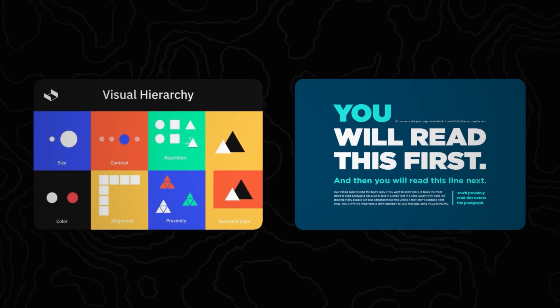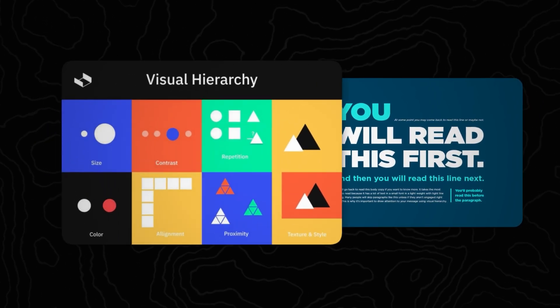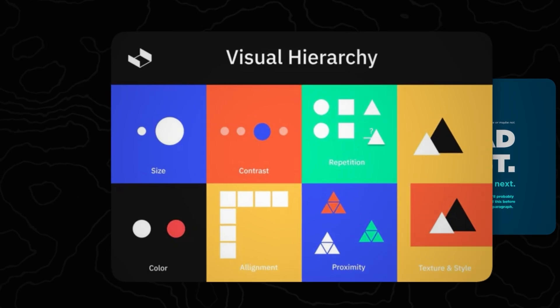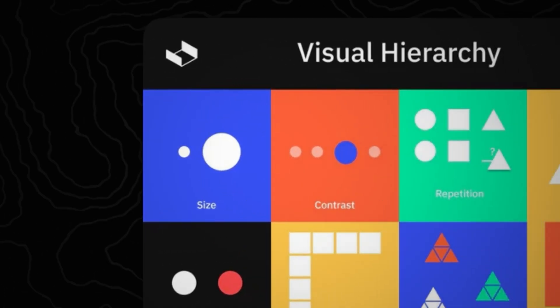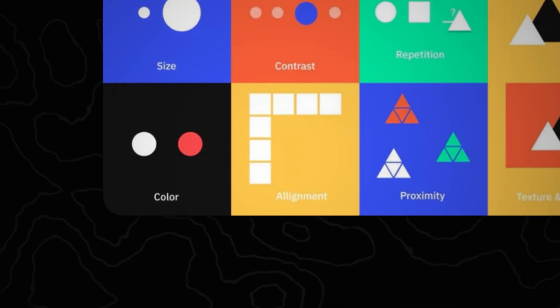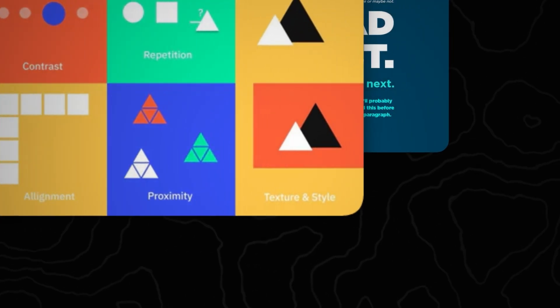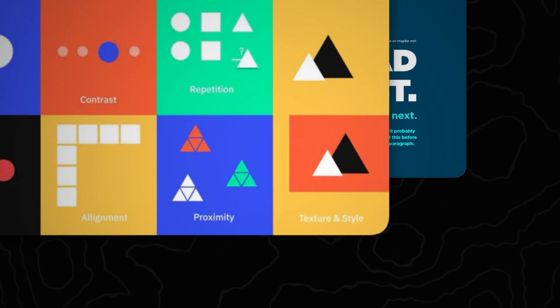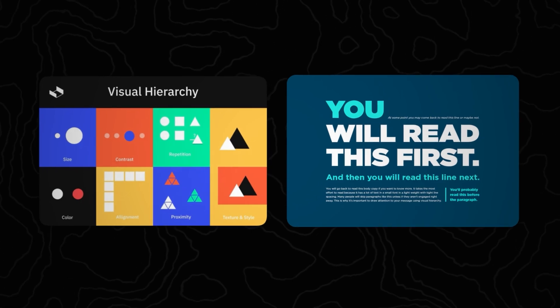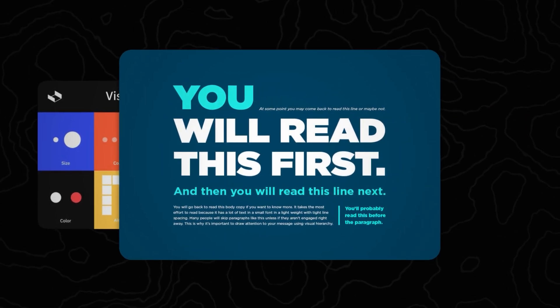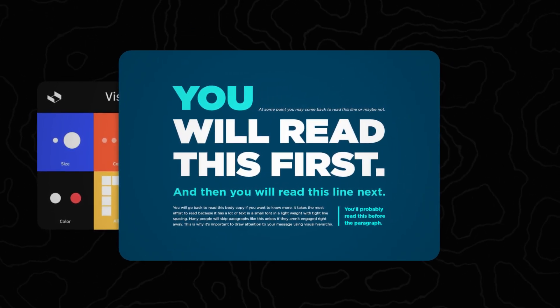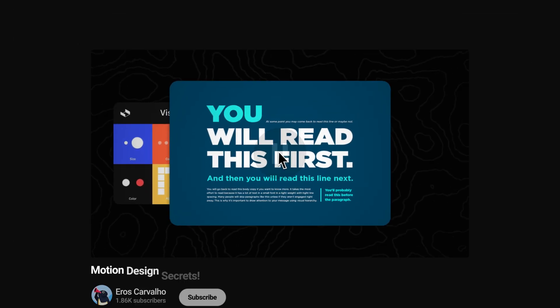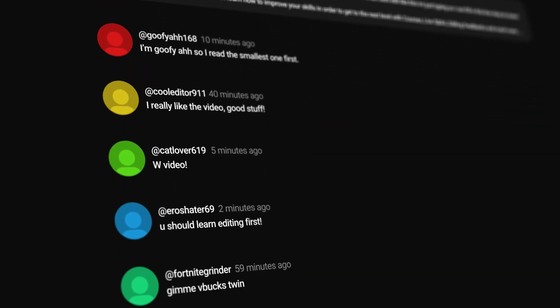Think about it this way: you are the camera, pointing and focusing on whatever you want the viewer to look at. So on the screen right now, I'll show you two pictures. The first one shows the basics of visual hierarchy — you can see how it changes with size, contrast, repetition, color, alignment, proximity, texture and style, and so much more. You also have a poster with some text showing how hierarchy affects the reading order. A little challenge: pause the video right now and put a comment saying which phrase you read first.